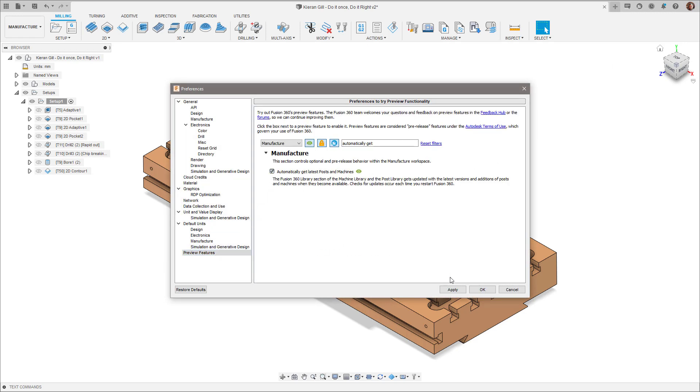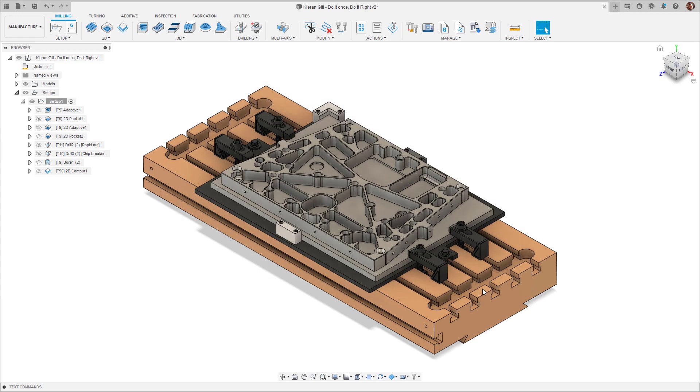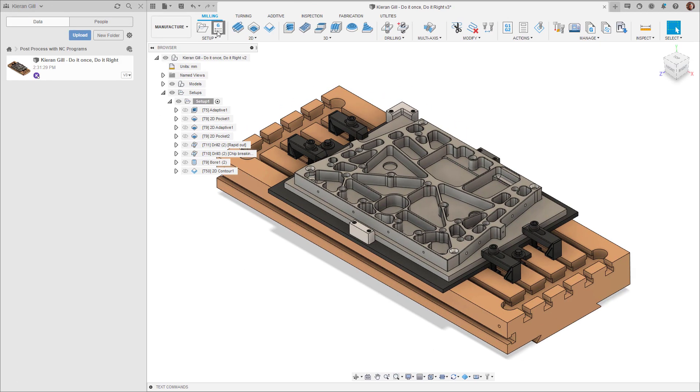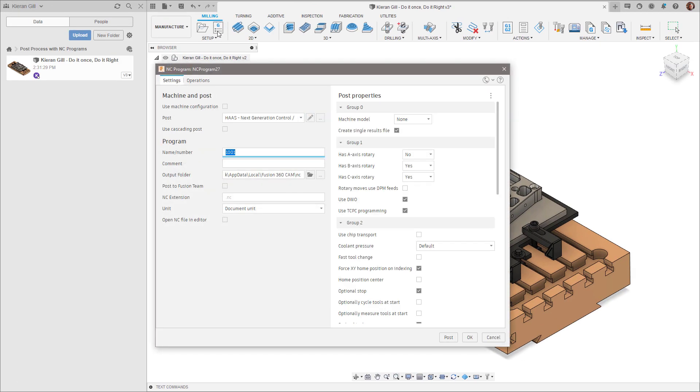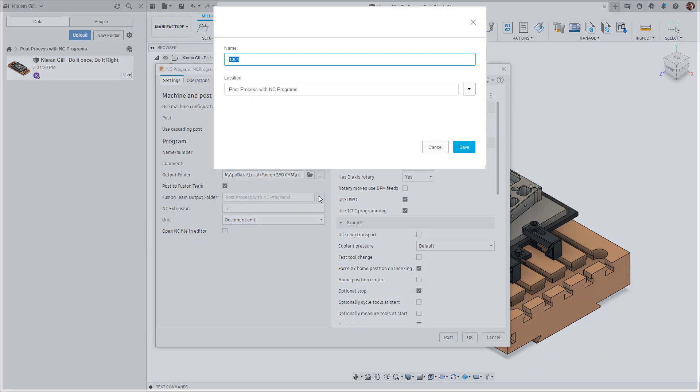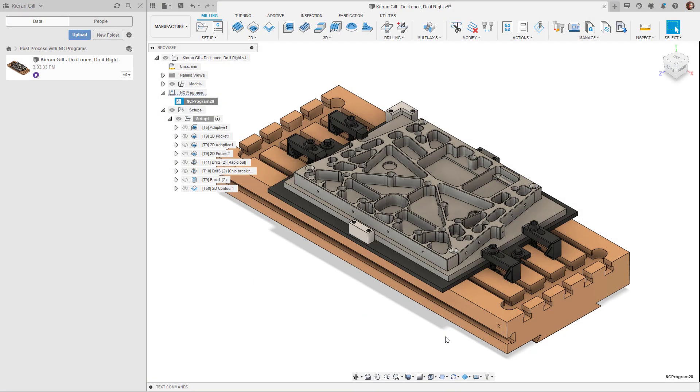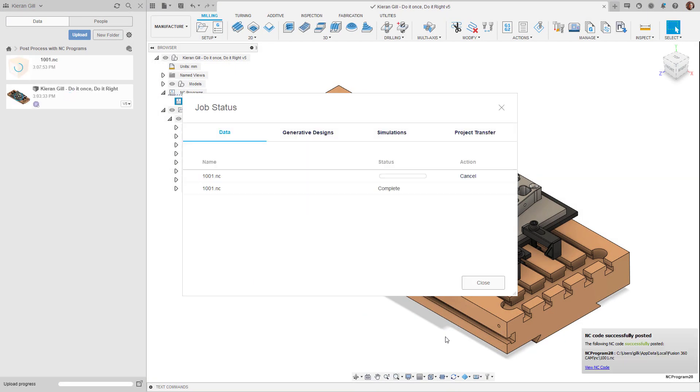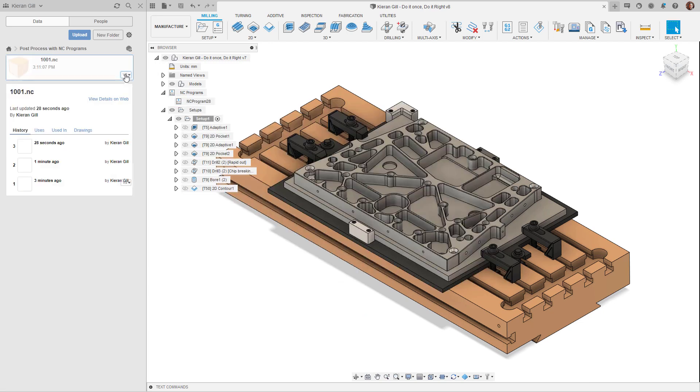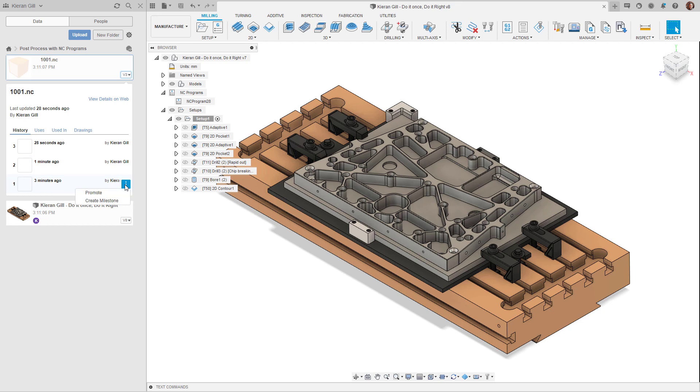Another feature coming out of preview in our drive to improve the NC Program experience is the ability to post your NC code to Fusion Team. The new Post to Fusion Team option, accessed through the NC Programs dialog, allows you to not only post code as a regular NC program, but automatically uploads that posted NC file to your Fusion Team, creating a much tighter integration to the cloud.